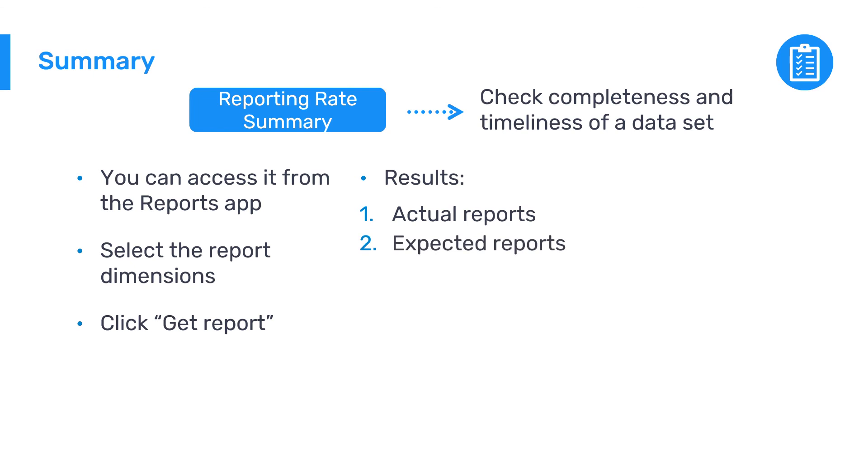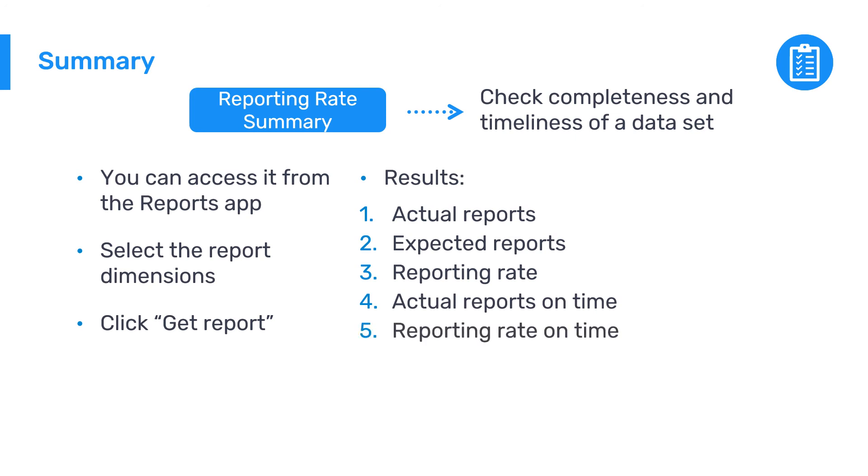The results display actual reports, expected reports, reporting rate, actual reports on time, and reporting rate on time for your selected dataset, organization unit, and period.